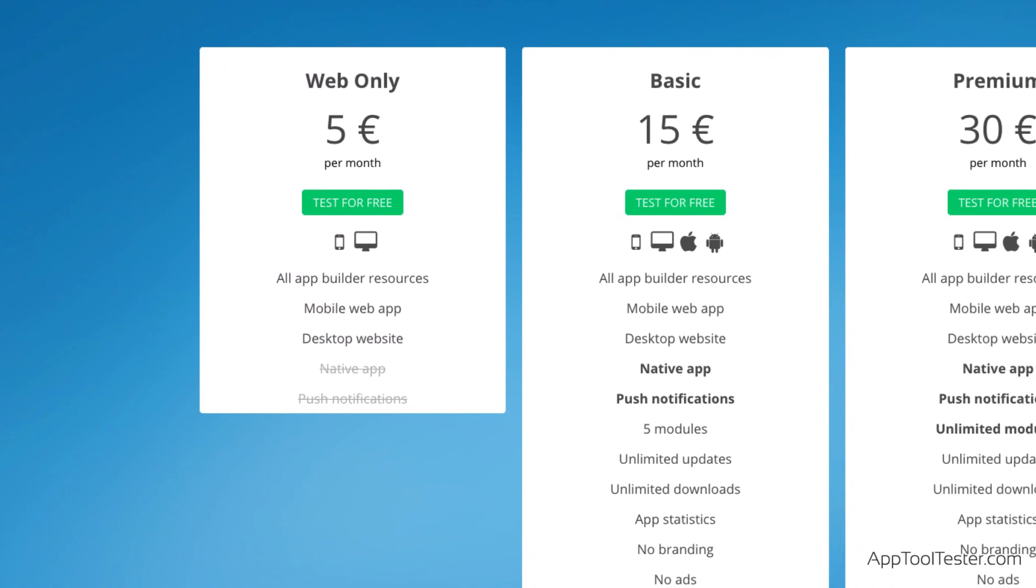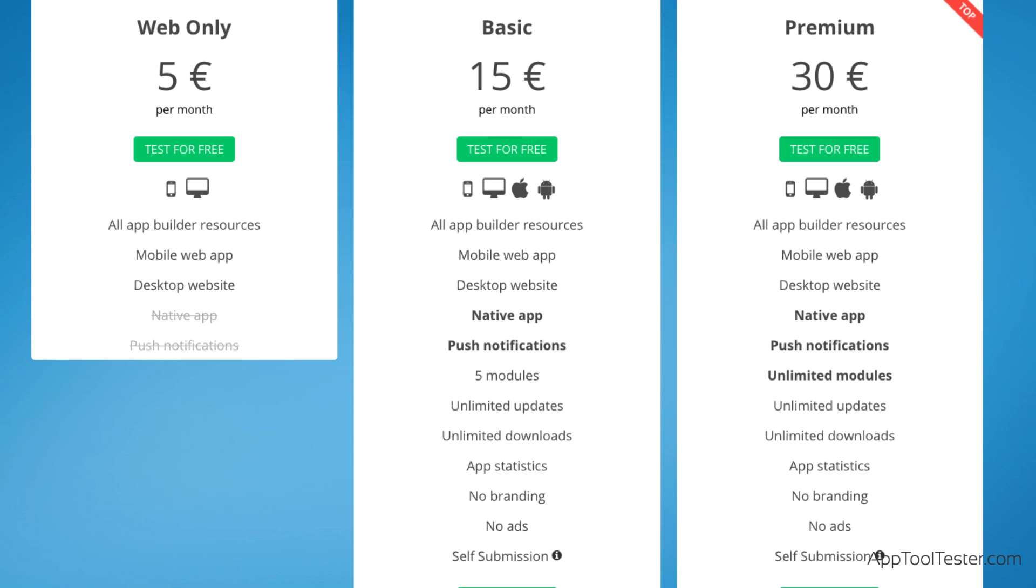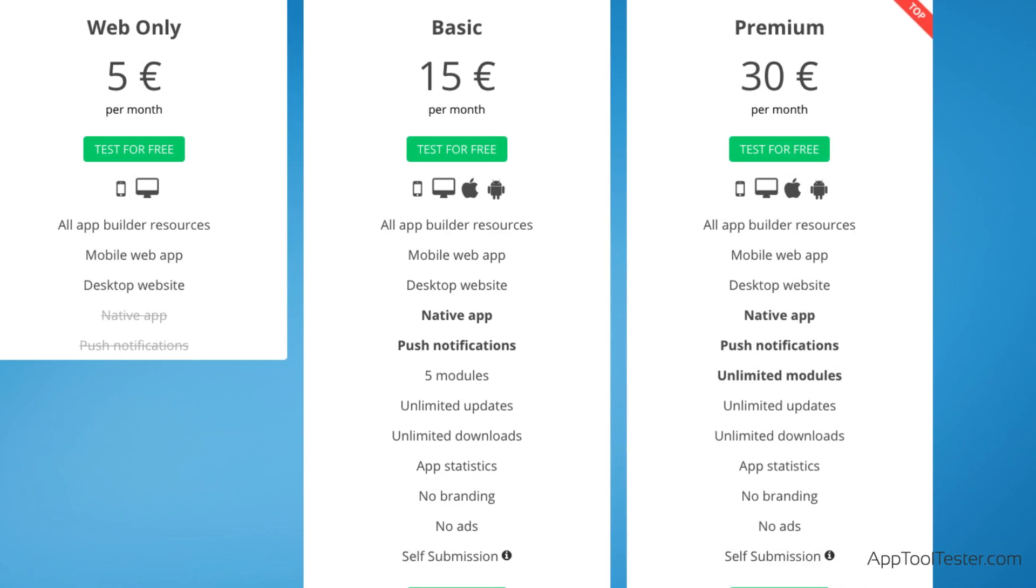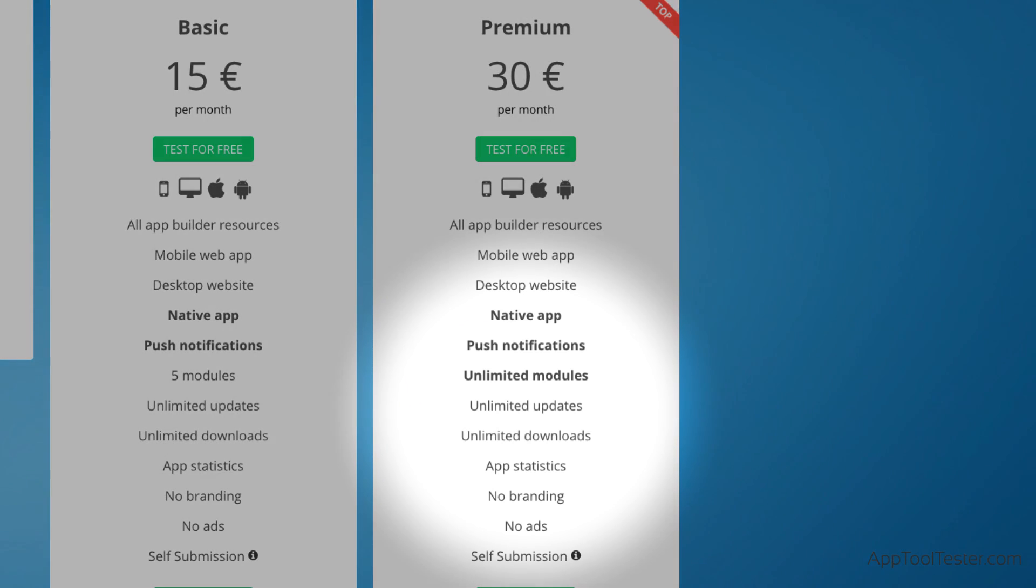After that, you get the native app for €15 a month, which limits you to five modules. The Premium plan has unlimited modules for €30 a month.